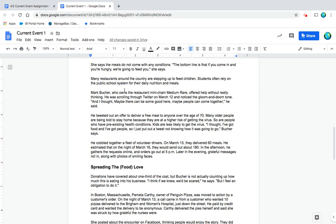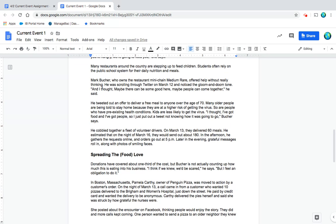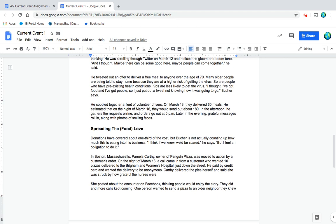Many restaurants around the country are stepping up to feed children. Students often rely on the public school system for their daily nutrition and meals. Mark Butcher, who owns the restaurant mini chain Medium Rare, offered help without really thinking. He was scrolling through Twitter on March 12th and noticed the gloom and doom tone, and thought maybe there can be some good here, maybe people can come together.